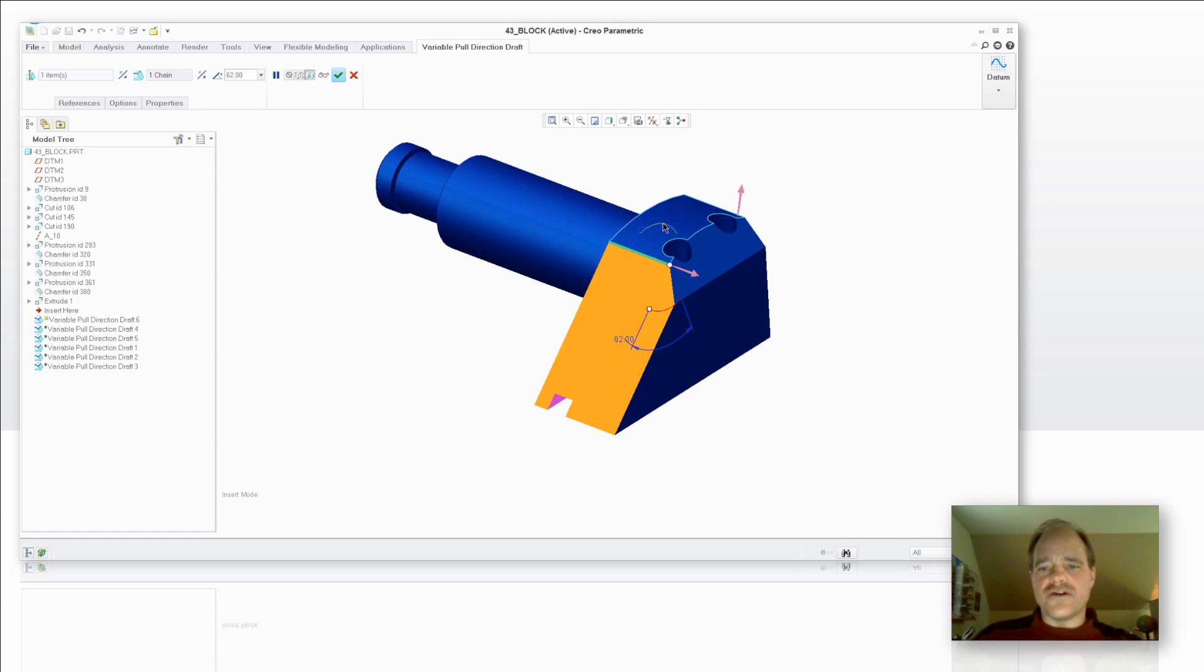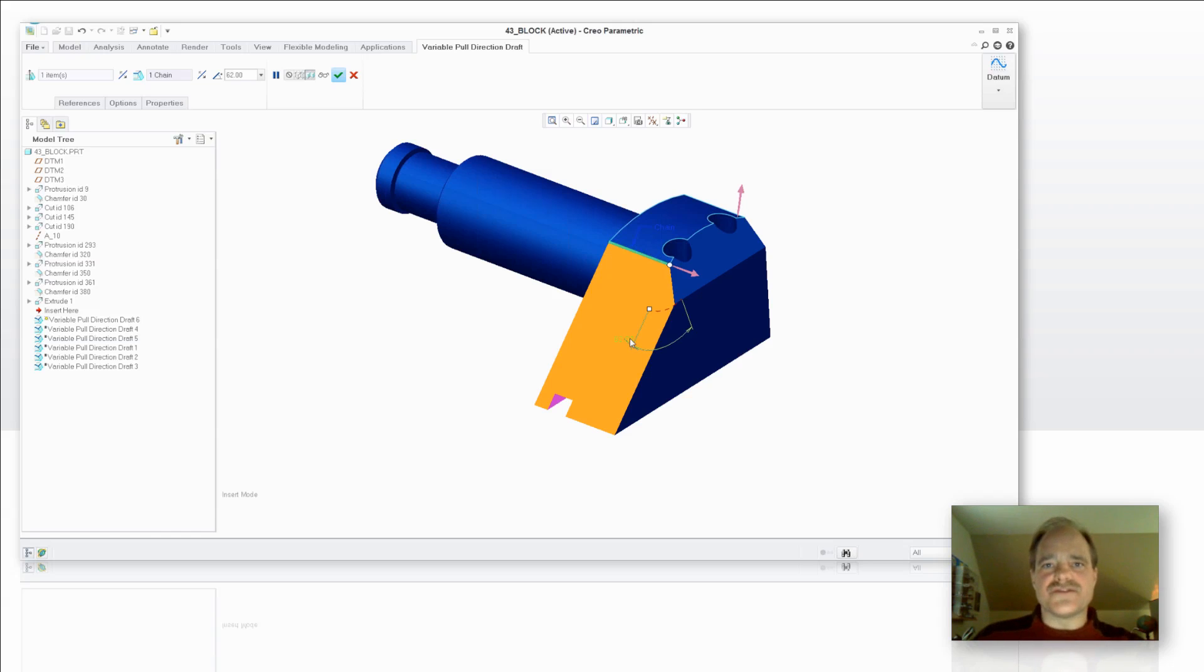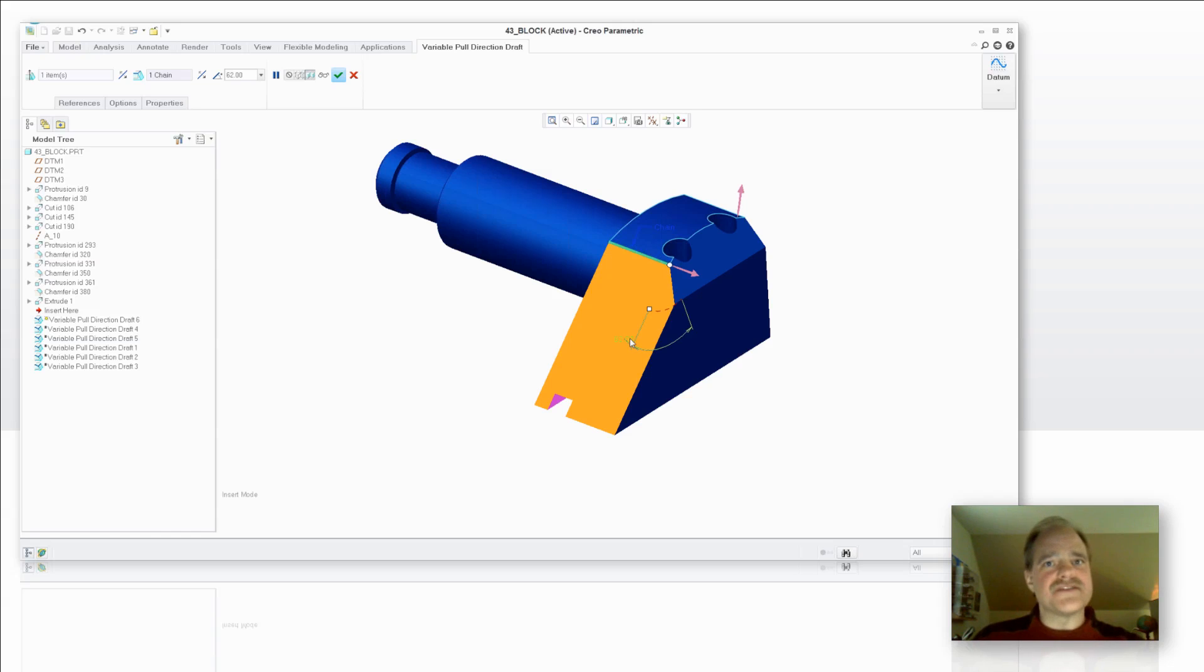The second thing I want to note here, you'll notice that this angle is greater than 30 degrees. Oftentimes, I'll have customers asking me, Doug, I want to be able to draft a greater than 30 degree angle, but Creo Parametric's tool won't let me do that.